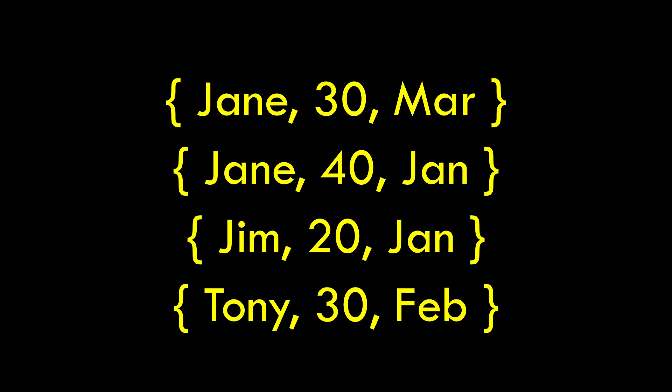So I interviewed someone named Jane who's 30 and they did that in March. Someone named Jane also, a different person who's 40, interviewed in January, Jim who's 20, I interviewed in January, etc. So we could have one tuple or we could have many many tuples, each one representing this interview.